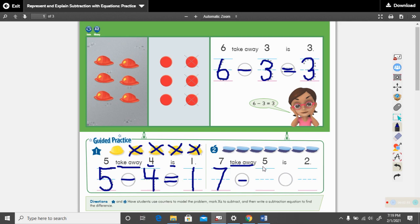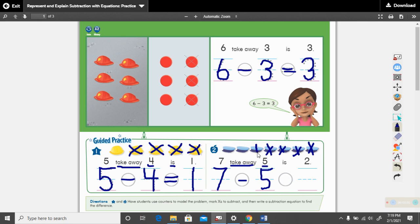How many does it want us to take away? It wants us to take away five. Write your five down here. And then mark out five hats: one, two, three, four, five. We marked out five hats.